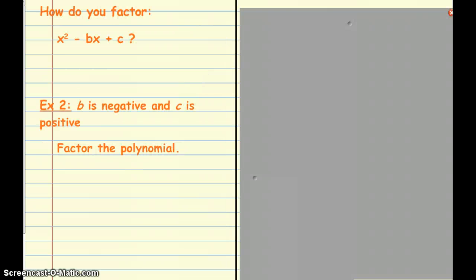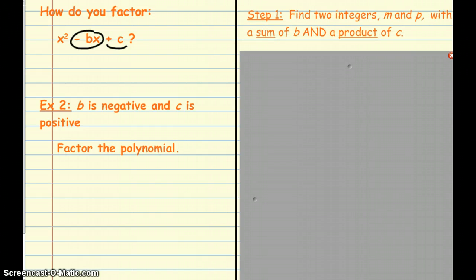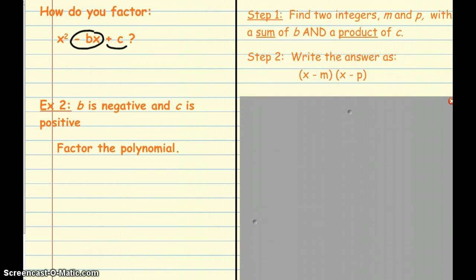Now let's look at how we factor when the last term is positive and the middle term has a negative. The steps are pretty much exactly the same: find two integers that add up to that middle coefficient and have that product of the positive c. But in this case, instead of having addition in the middle, each of the binomials is going to have subtraction, because a negative times a negative gives us that positive c.